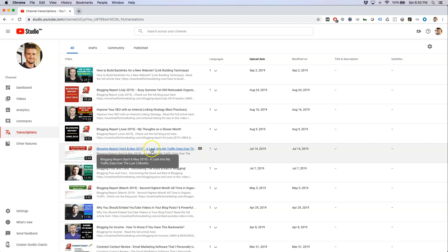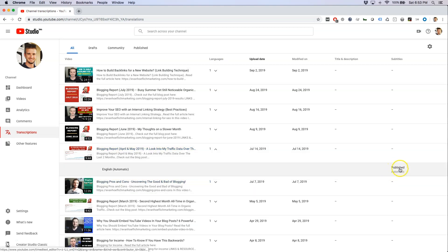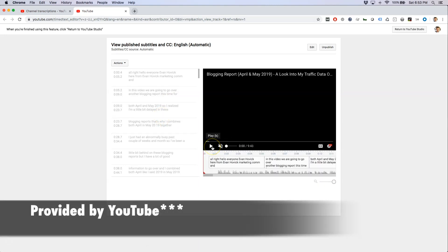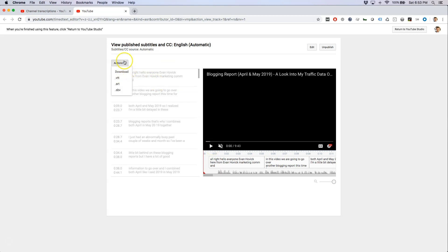Once there, go to transcriptions and we'll use this video for example. Click on the little down arrow under languages and you should see 'published automatic' - this is a transcription that's automatically been published by YouTube. Click on this and that's going to take you to the automatic transcription provided by Google. You can either download it using one of the actions here, or you can just edit it directly.